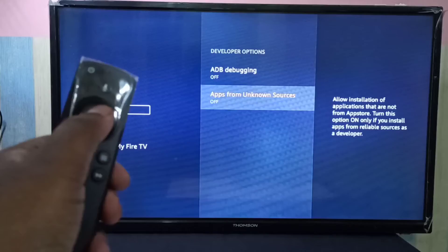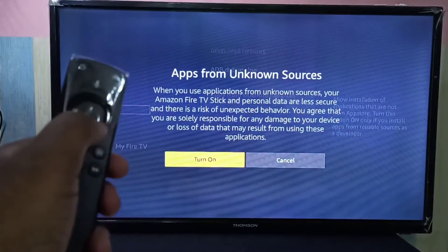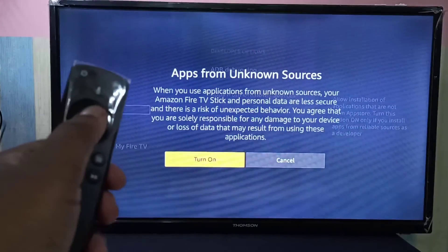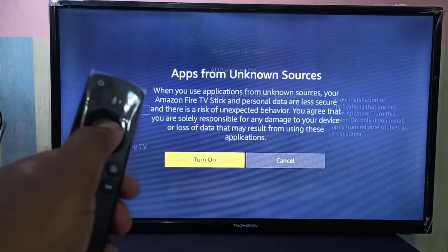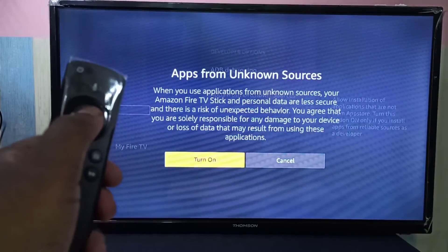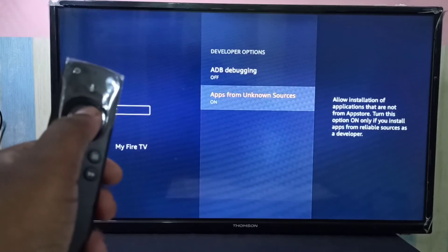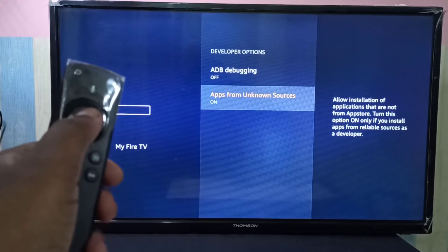So we can enable this option. Turn on. Done.